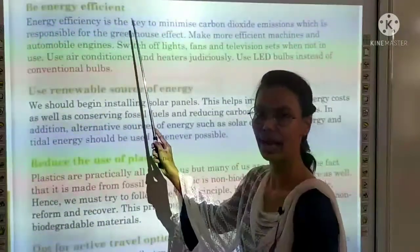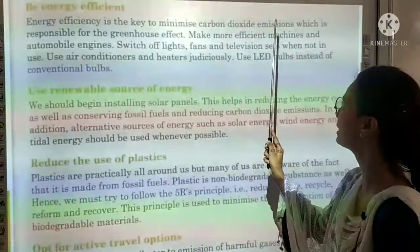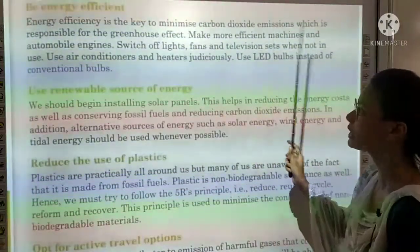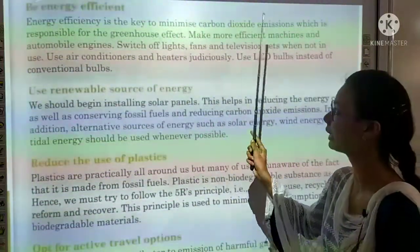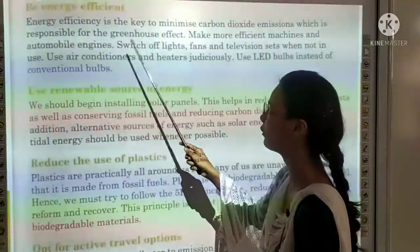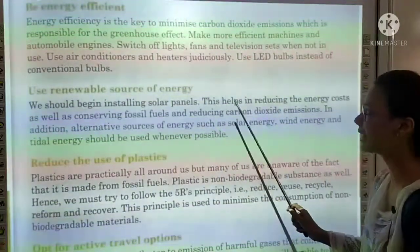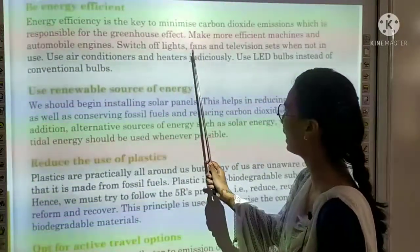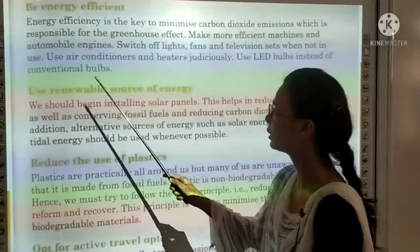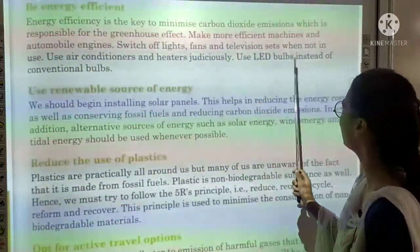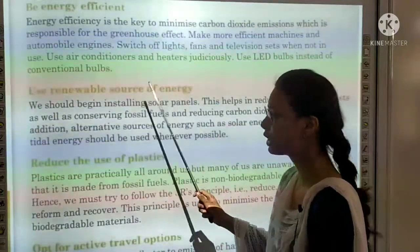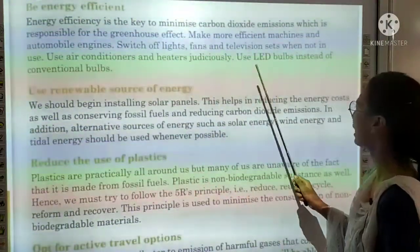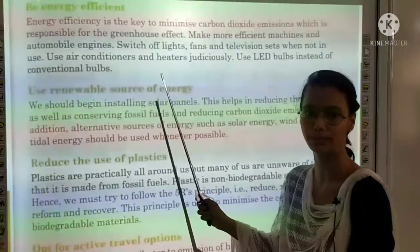Next topic is be energy efficient. Energy efficiency is the key to minimize carbon dioxide, which is responsible for the greenhouse effect. We should switch off lights, fans, and television sets when not in use. Use air conditioners and heaters judiciously. Use LED bulbs instead of conventional bulbs.